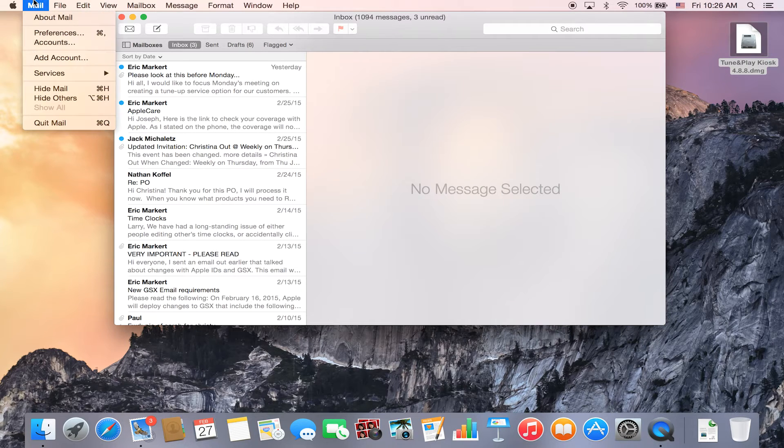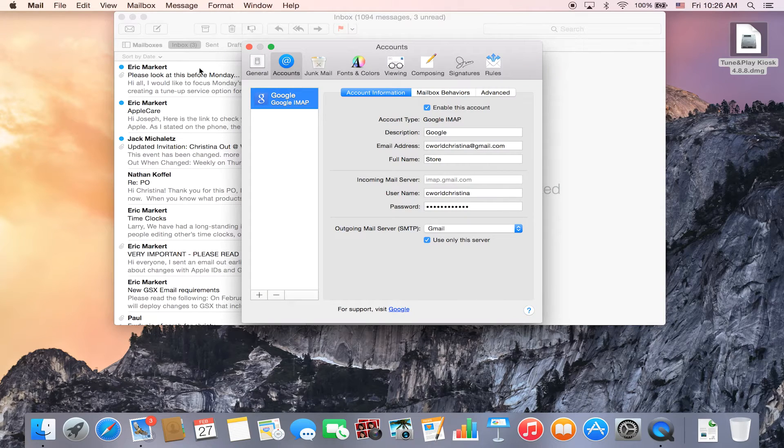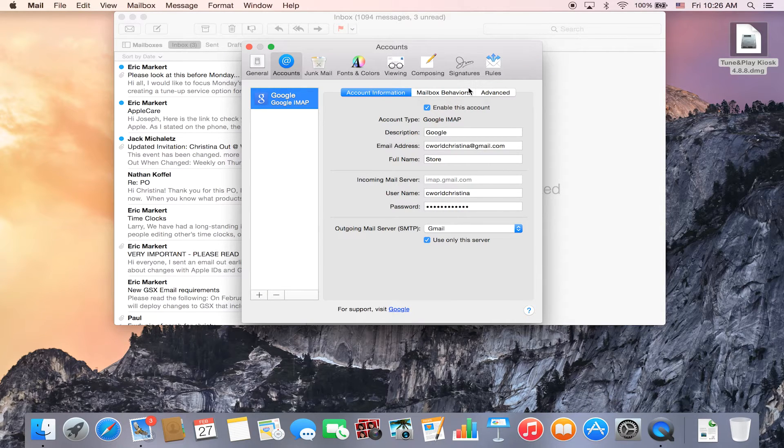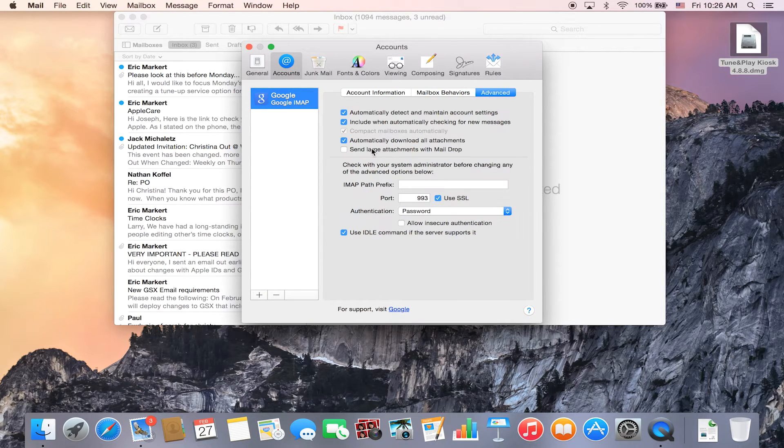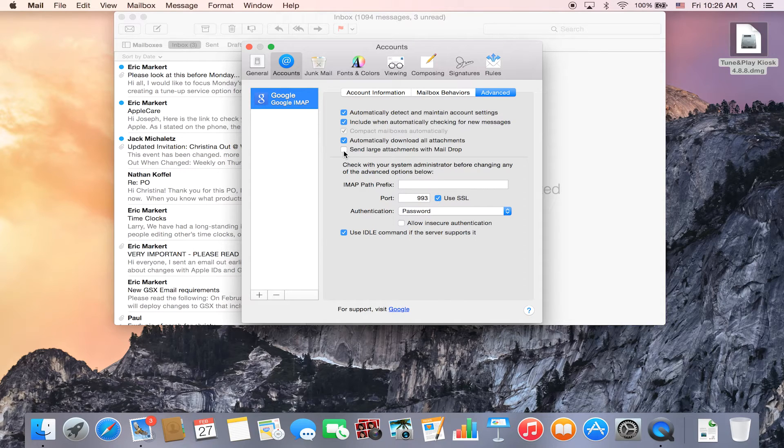Right now I have my Gmail account set up. What you do is go into accounts, click on advanced, and then there's an option down here to send large attachments with MailDrop.